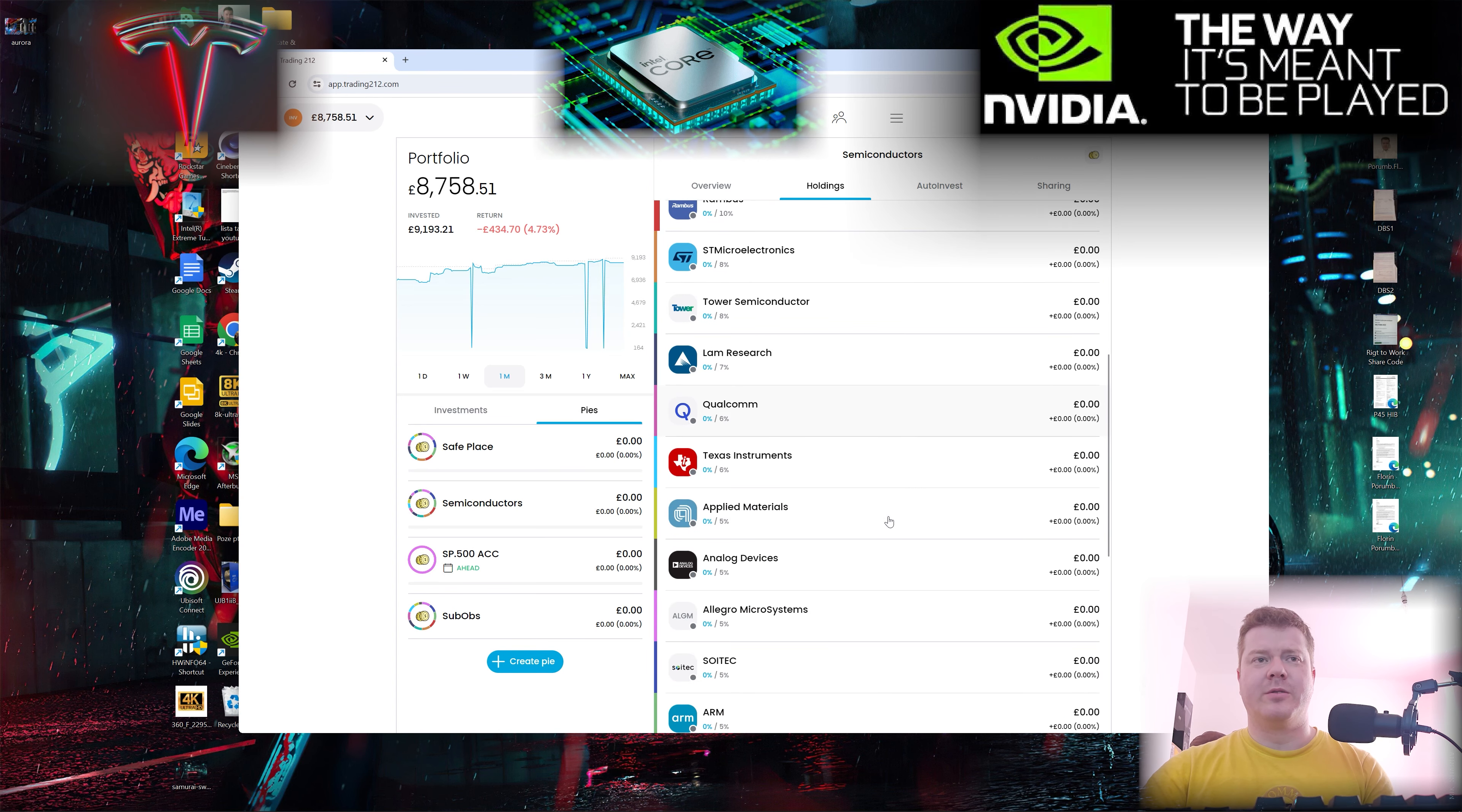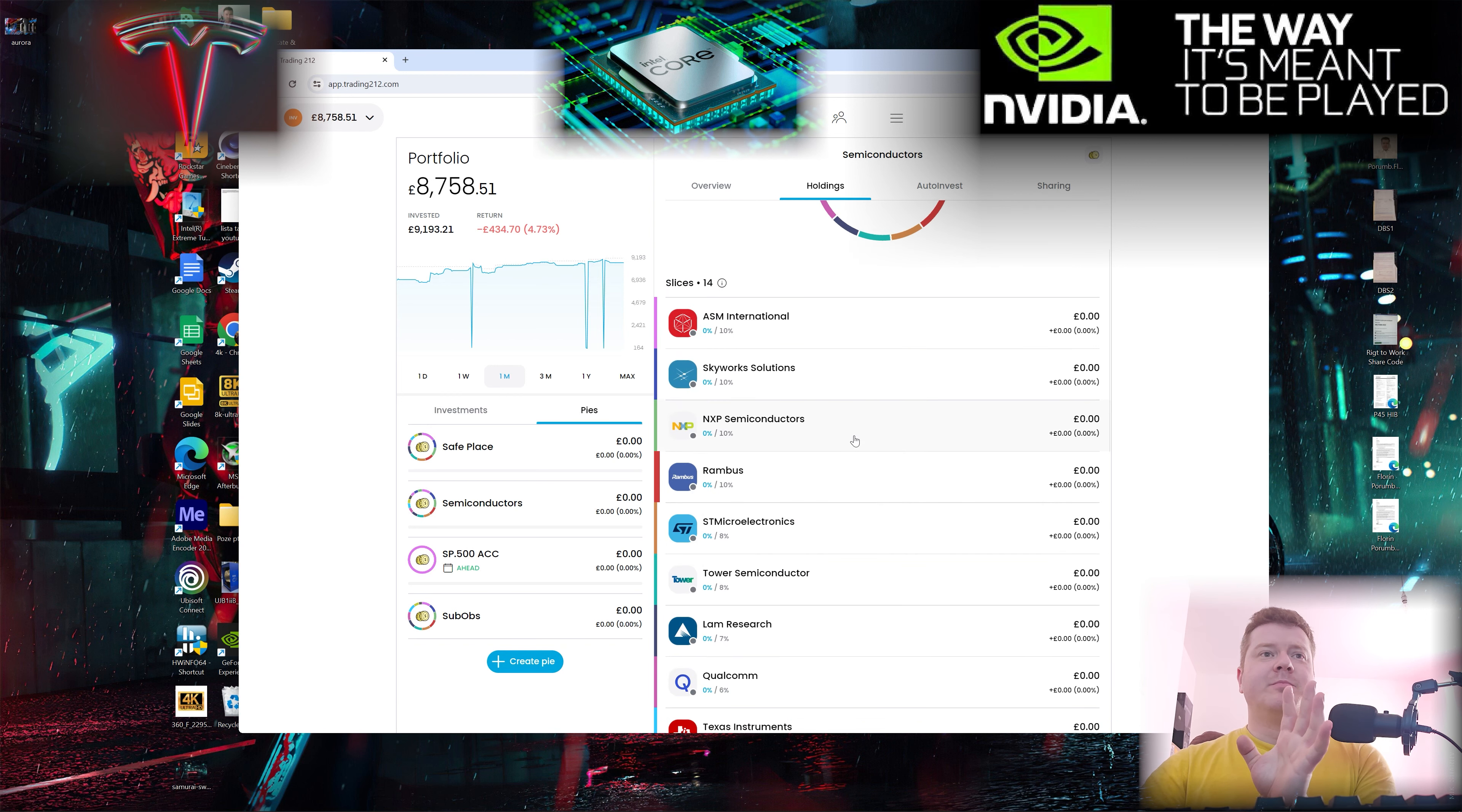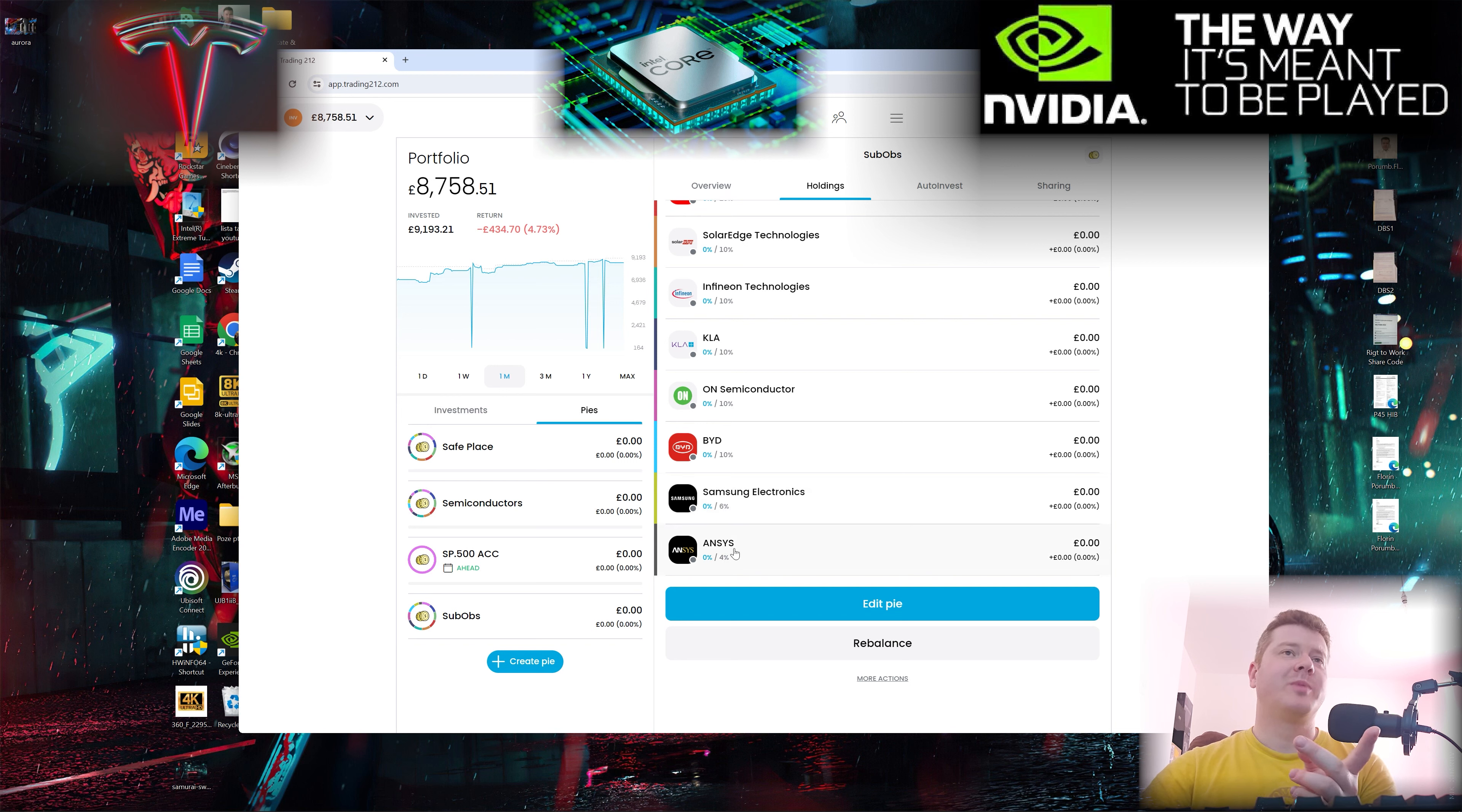Semiconductors - these are all the big players except TSMC and Micron. Texas Instruments, Qualcomm from the US. Big players in semiconductors in Europe.